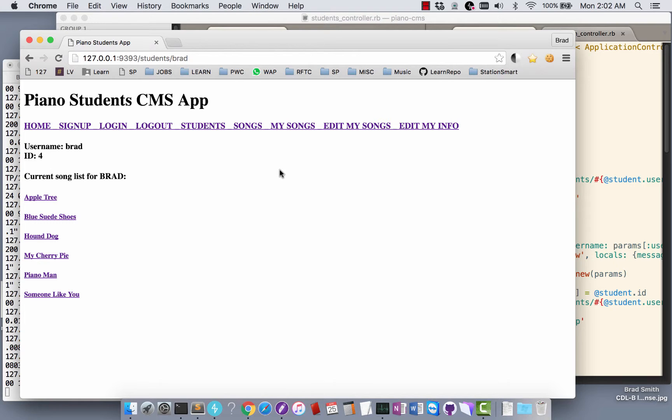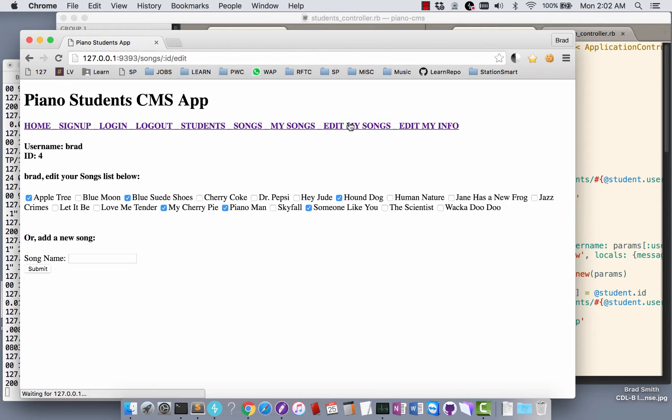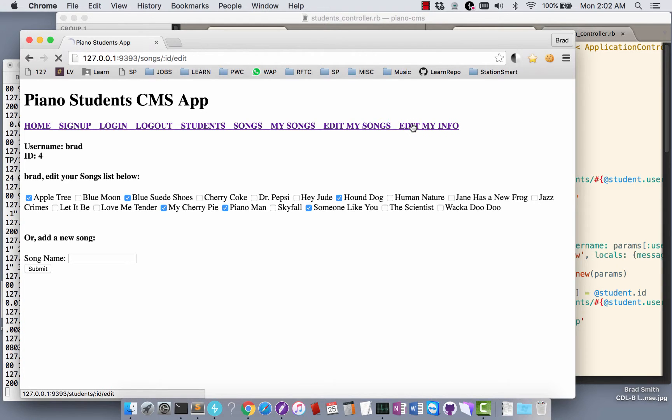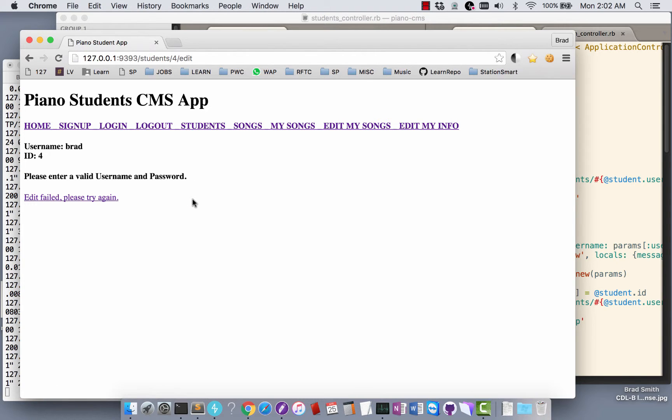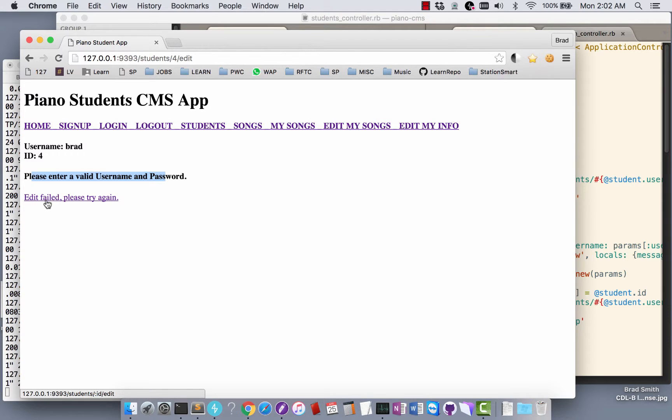And that works. Let's see what else I can do. Edit my songs, edit my info. If I go in here and don't enter a password, it gives me this message: please enter a valid username and password, edit failed.